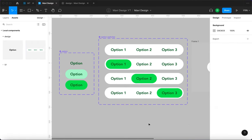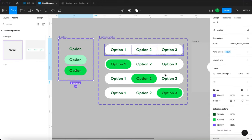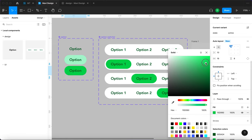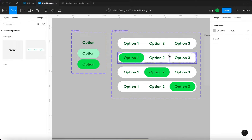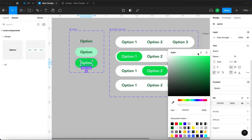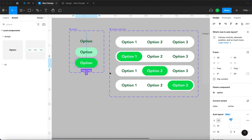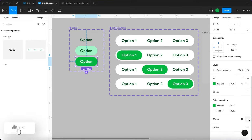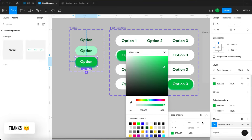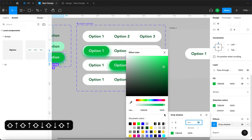I'd like to take a moment to appreciate how nice it is to build stuff this way. If we don't like how the active state looks, we can just go into the option component, select it, and change the color — which updates all of the instances. That's really smart and makes it easy to design things like this. We can change the font color on the active state to white, update the background color, and maybe add a shadow to make the active state shine a little.